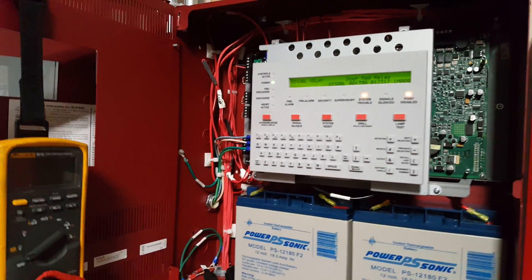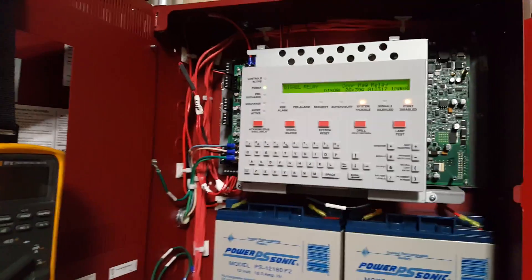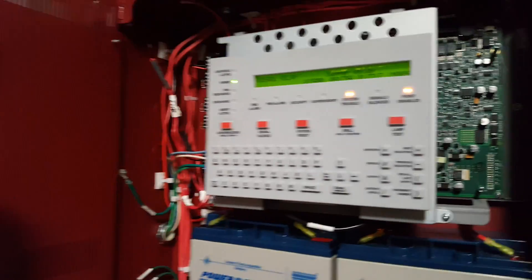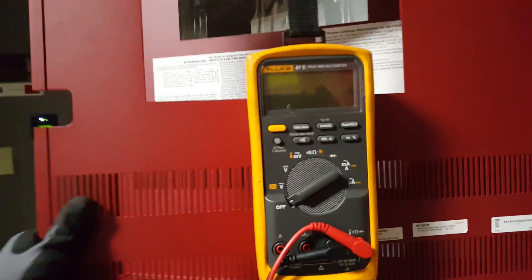In this video I'm going to show you how to do a ground fault check at the fire panel using your multimeter.